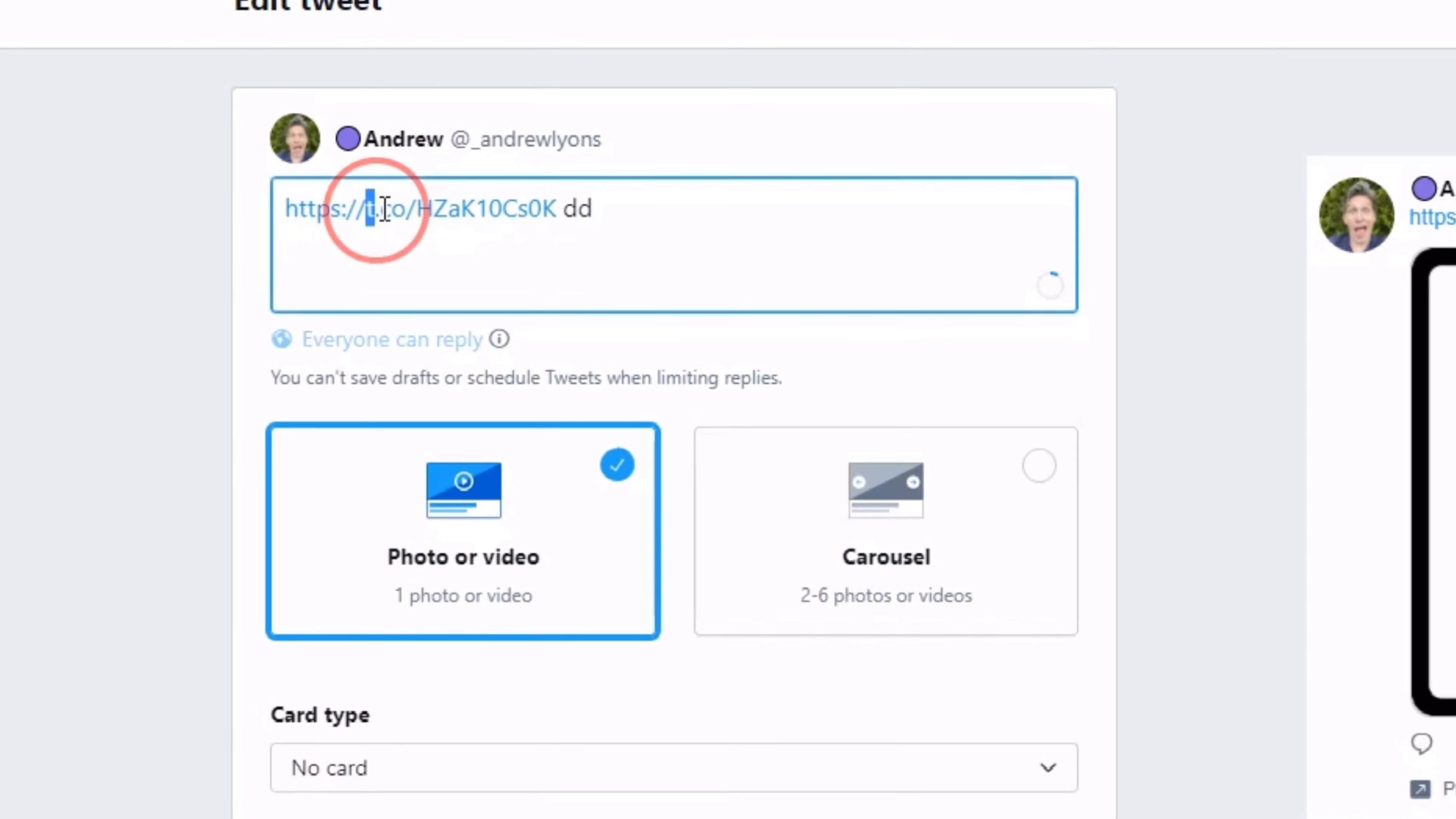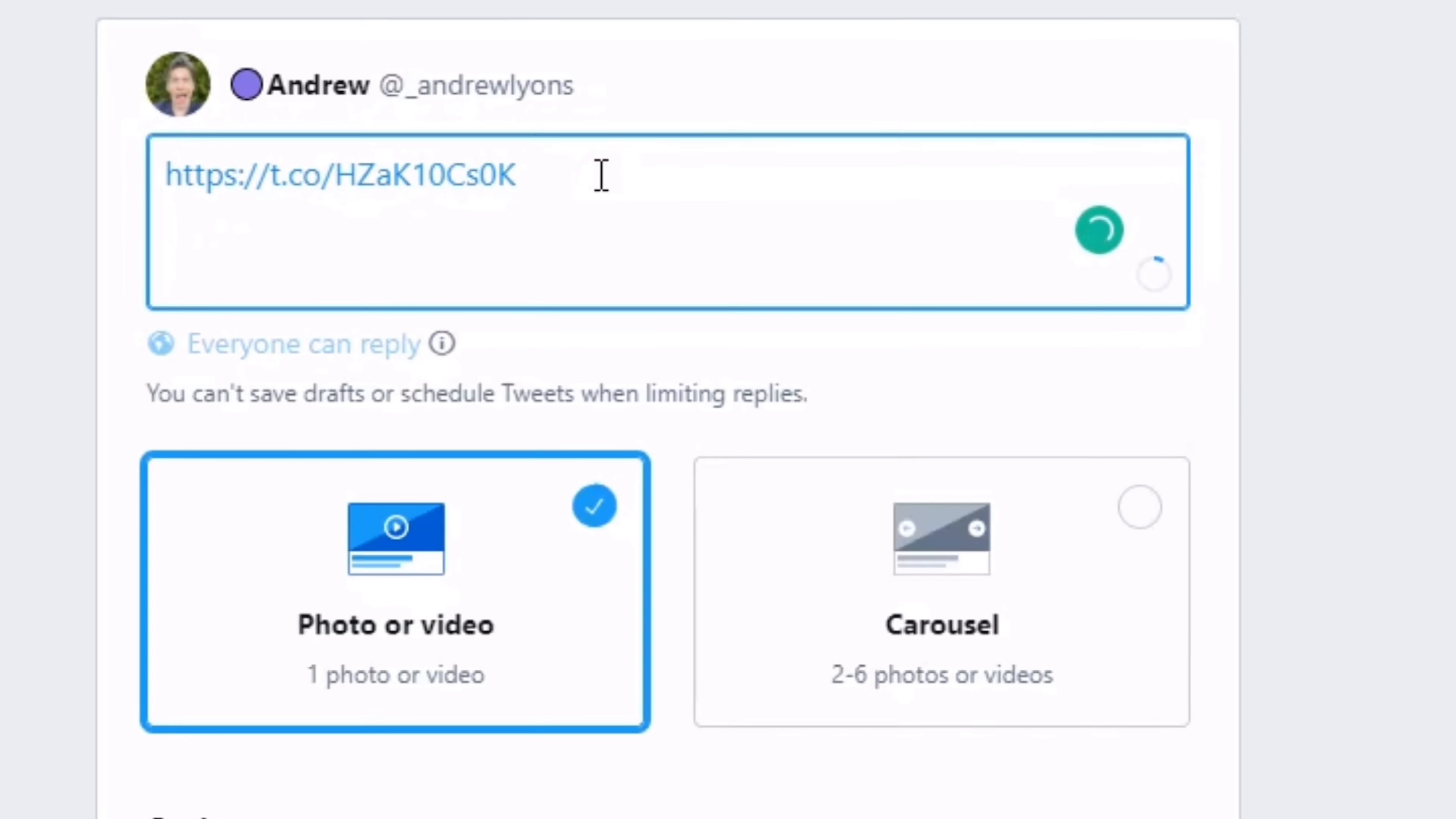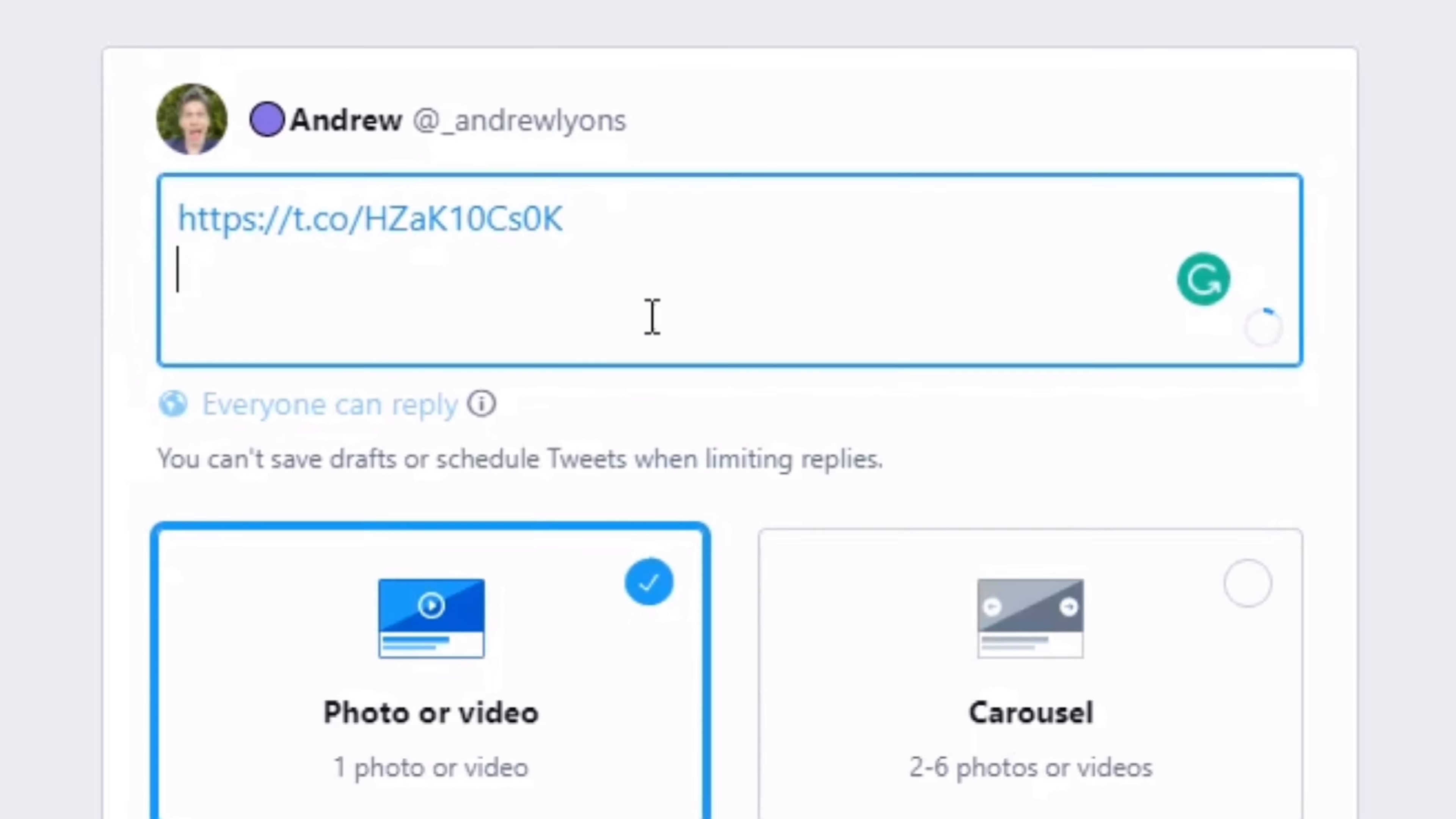Now do you see what's happened? That URL has now been shortened using Twitter's own URL shortening service, t.co. So now this link, which used to be—let's just have a look at it—that's what it used to be. Twitter has done the magic and converted it for us.